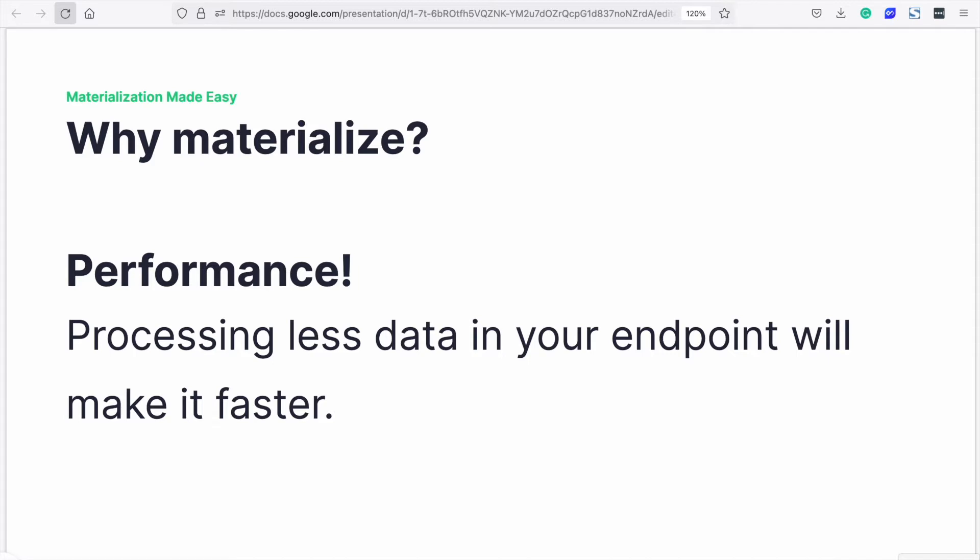Previously Tinybird users materialized from the CLI. Now you can also materialize from the user interface. Let's see how.